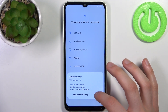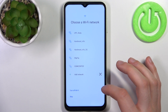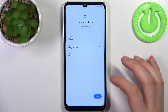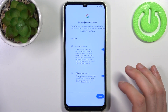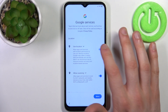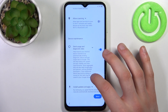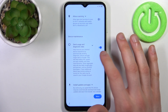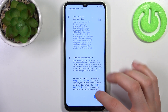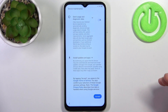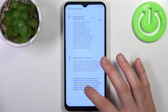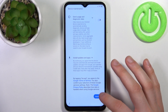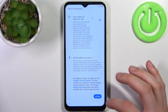Then you have to set up date and time. I suggest you disable all the Google services, but in any case you will have to accept Google's terms of service and privacy policy.